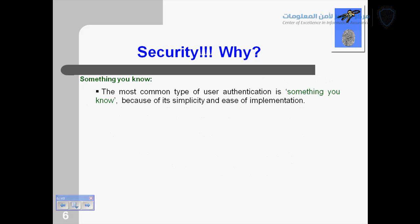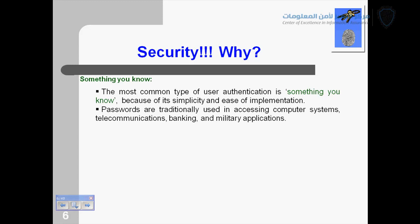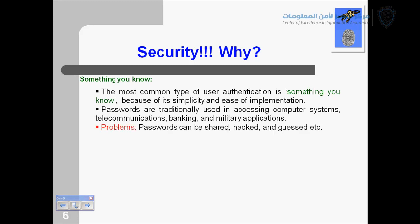'Something you know' is the most common type of user authentication we use every day because it is very easy — you just have to remember your password. People normally use a name, phone name, their ID, or something easy to remember. Passwords are traditionally used in accessing computer systems, telecommunications, banking, and military applications — like at an ATM where you insert your card and enter your PIN. But the problem with passwords is that they can be shared; I can share my password with you, or someone can steal my credentials and access my bank account.